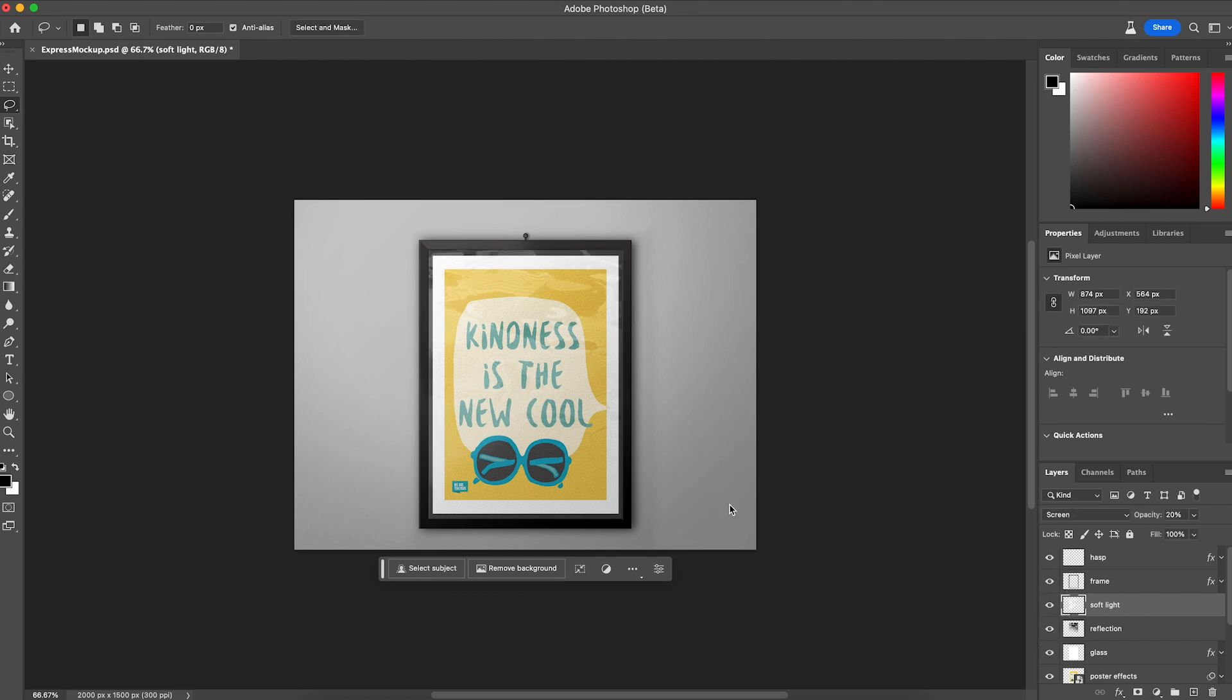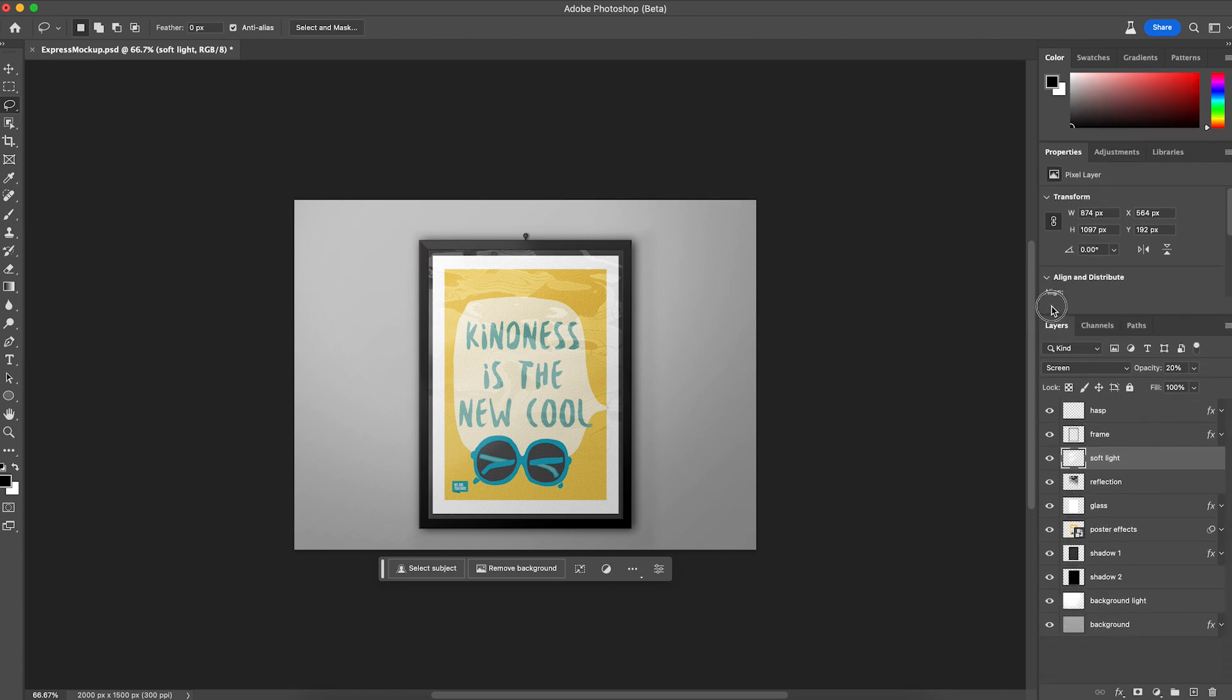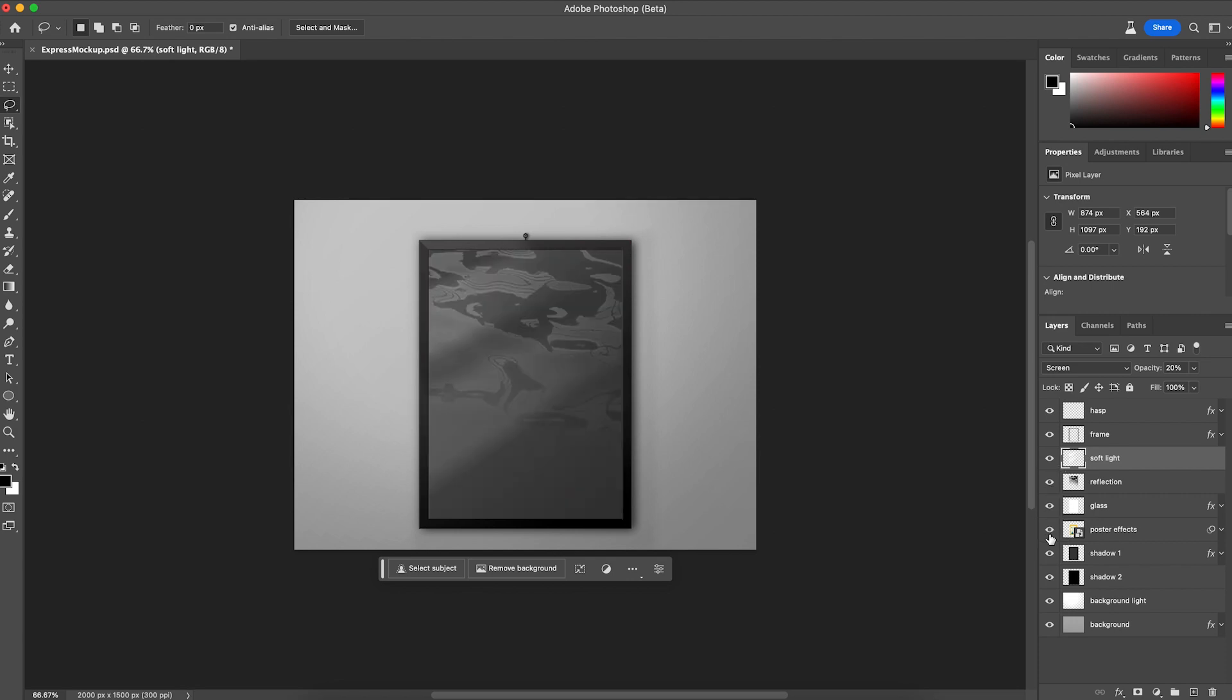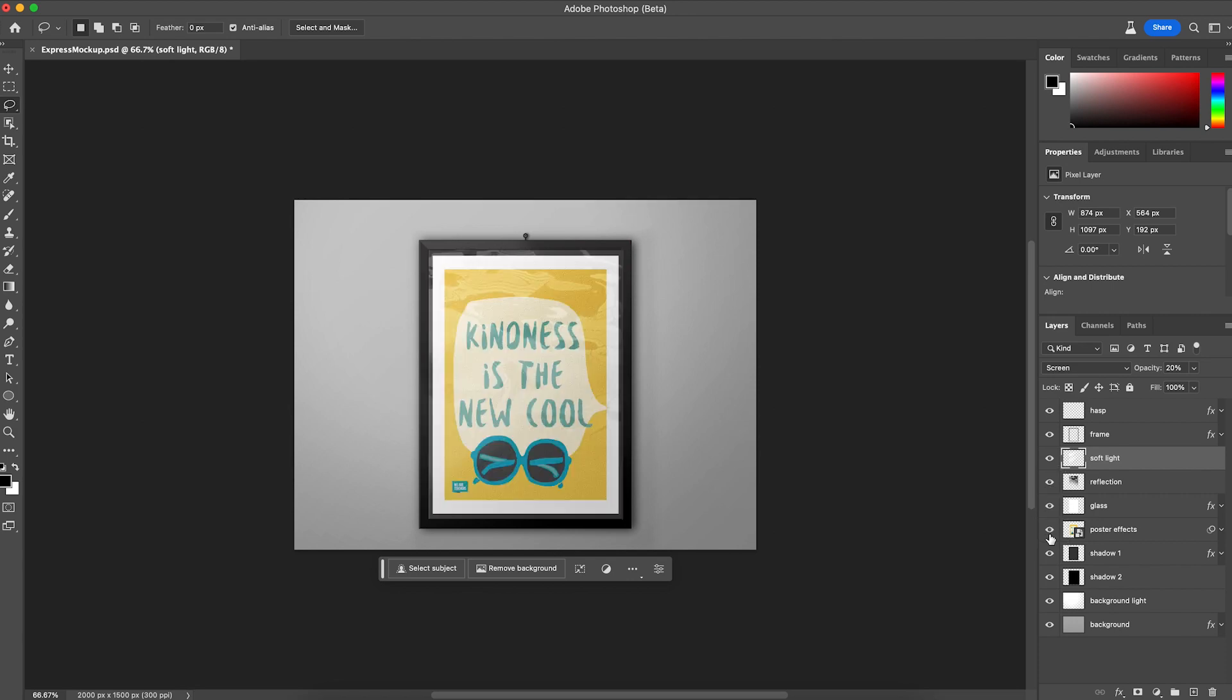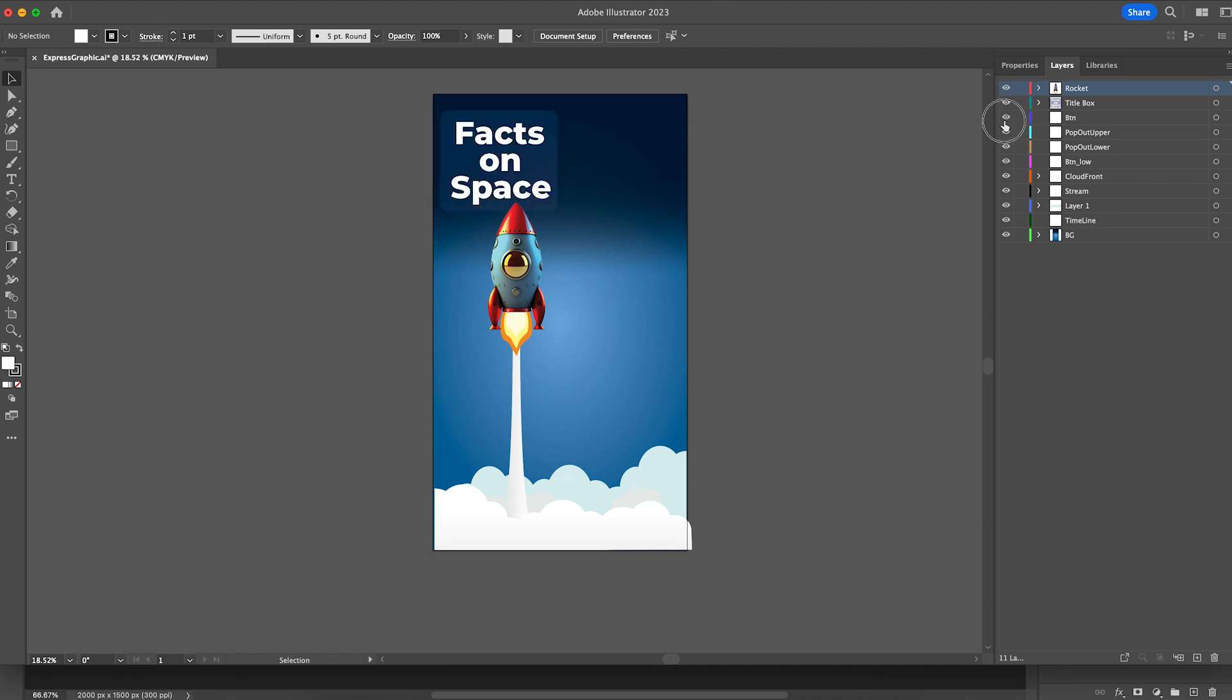The best part about this is it is included in my Creative Cloud subscription. So I highly recommend you all check out the new Adobe Express Beta. I have two files for you here. I have a PSD file. This is a royalty free mockup. And then I also have a layered vector file as well with multiple pieces.